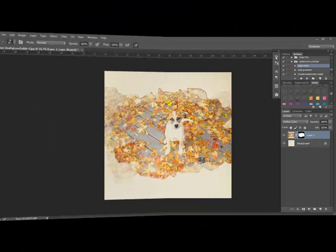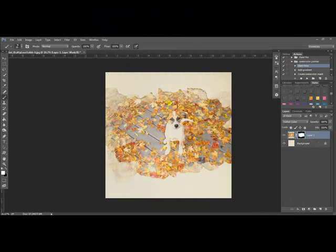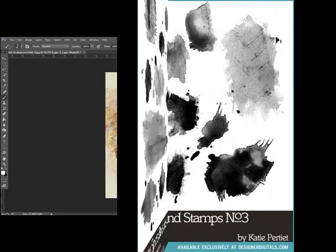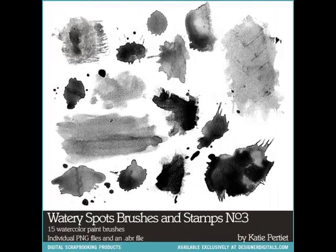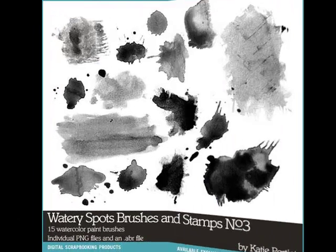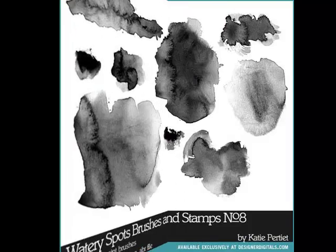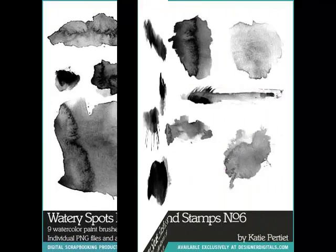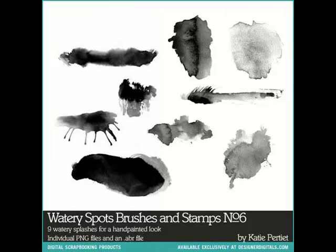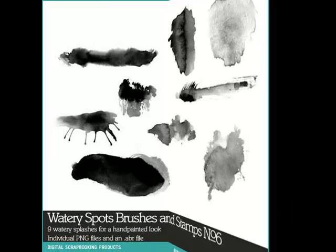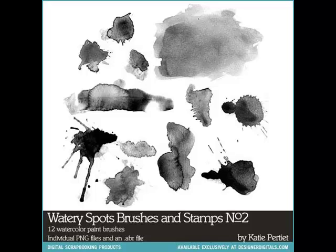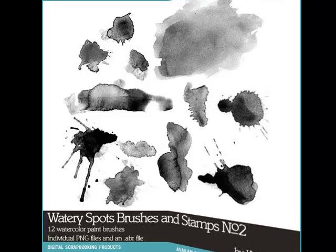When I was learning Photoshop, I confess I was a little intimidated by layer masks. Now I really enjoy using them to blend a photo into a page using brushes, and it helps me get more out of my brush purchases. I wonder why I resisted for so long. Hopefully, this will demystify layer masks for you too.